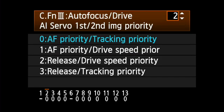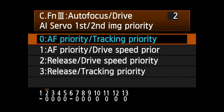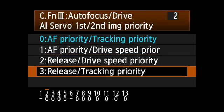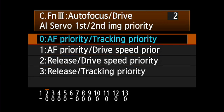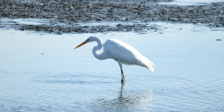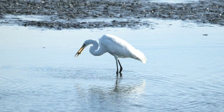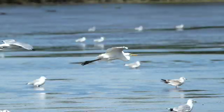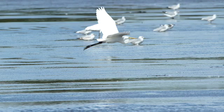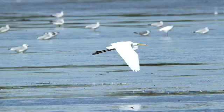AI Servo First and Second Image Priority tells the camera how you want it to respond in the first shot in a sequence and in any subsequent shots in a continuous sequence. The items before the slash refer to the first picture and the items after the slash to subsequent shots in a sequence. You can set it to give priority to sharp focus even if it means the camera has to take a little more time, or set it to shoot as quickly as possible even if it means that some shots may not be in perfect focus.